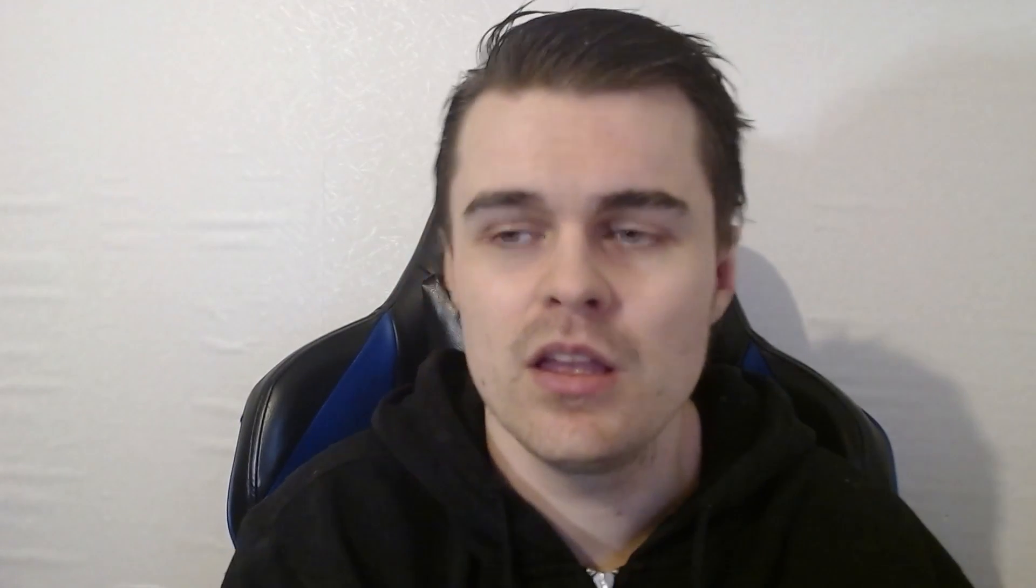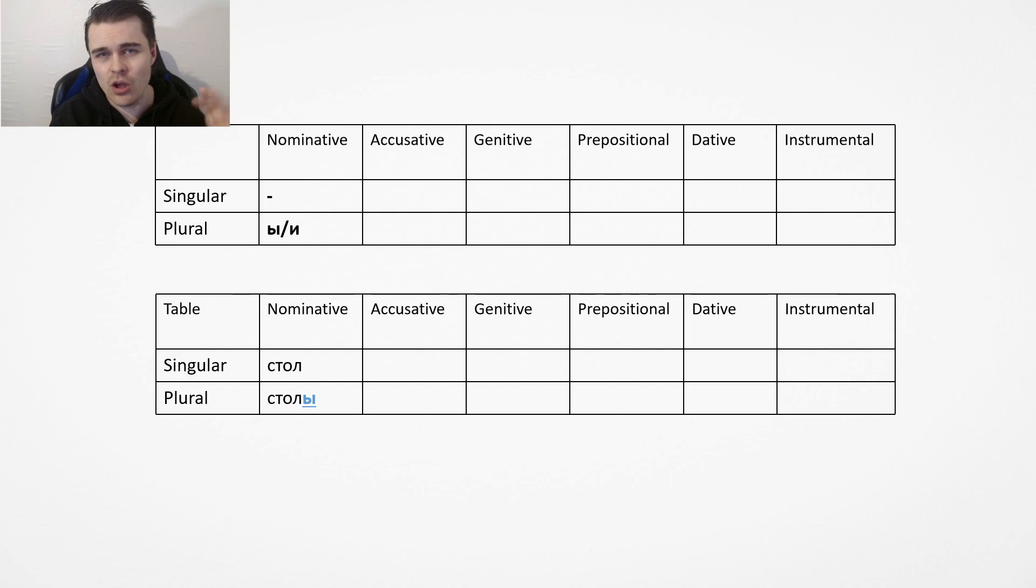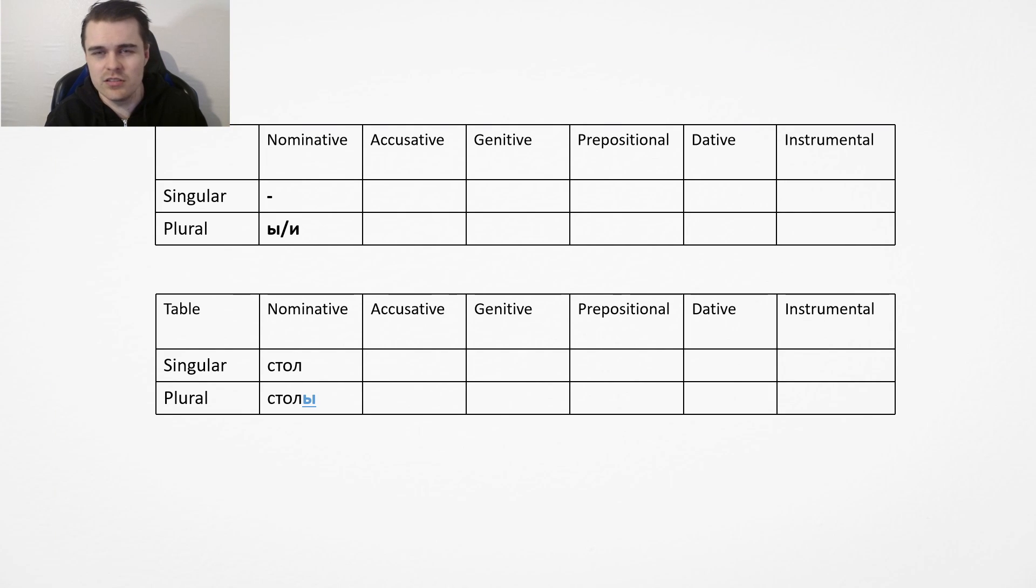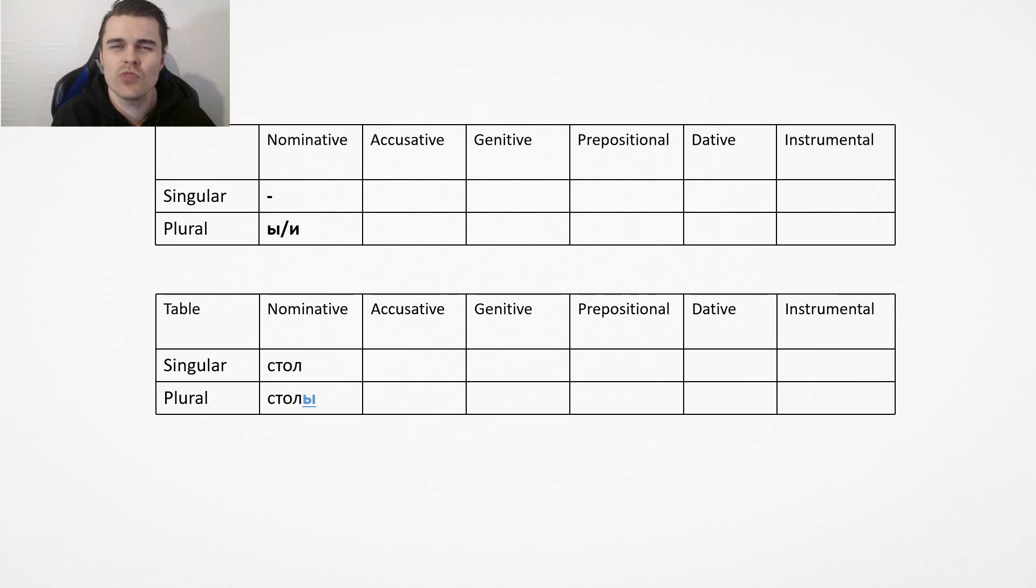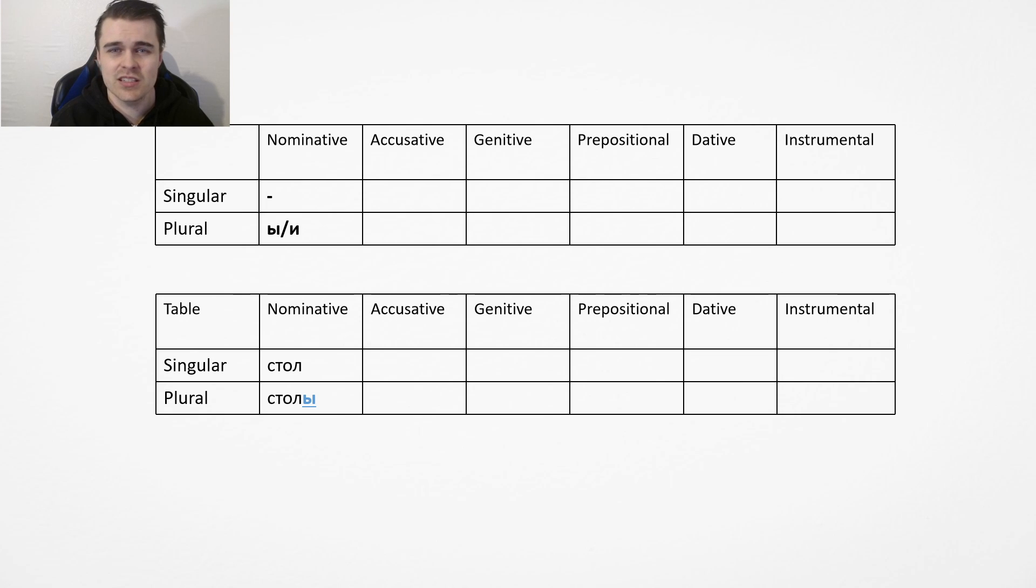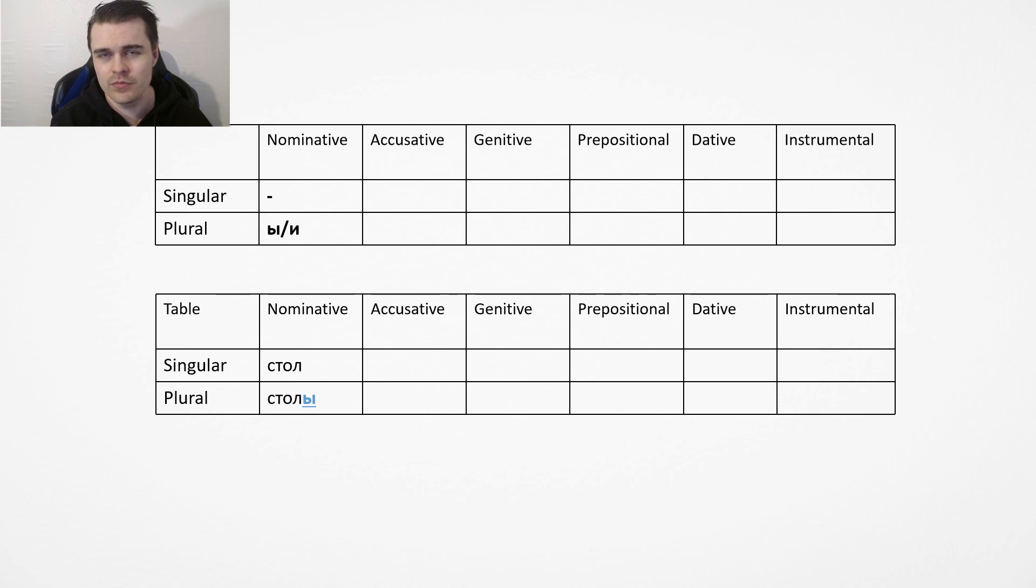We're going to focus on one today and that's the one that ends in most consonants, and it's probably easiest to learn. We're going to use the word stol, meaning table, as just an example. You have the nominative case. It's male, obviously, but the gender doesn't really matter that much, it's just the spelling that matters.